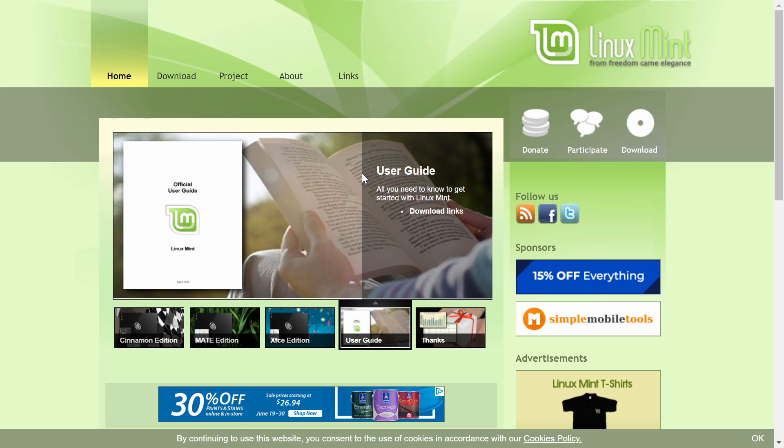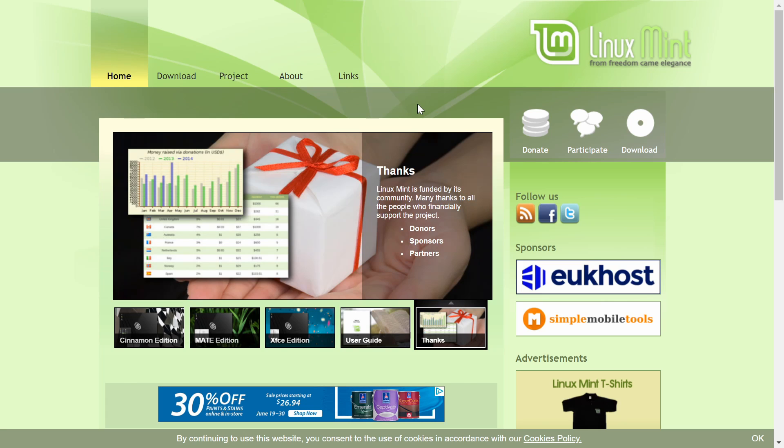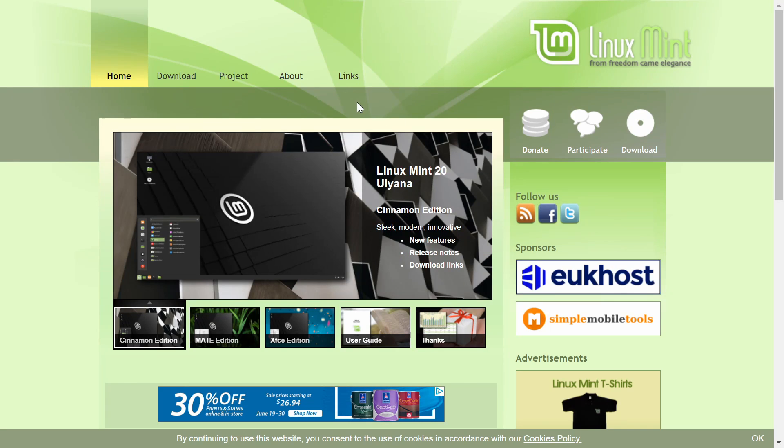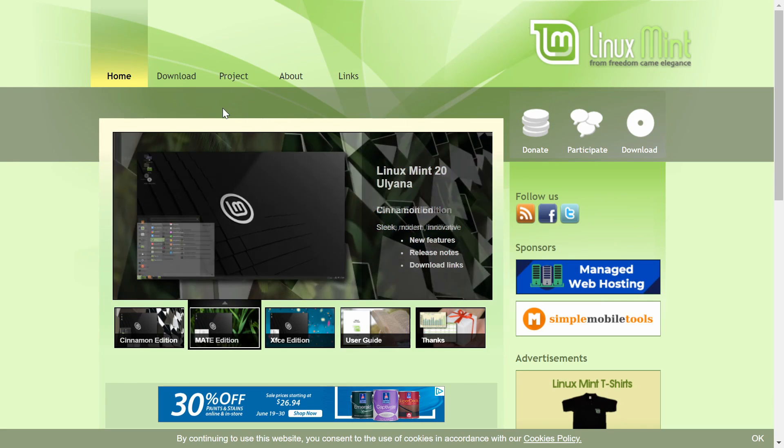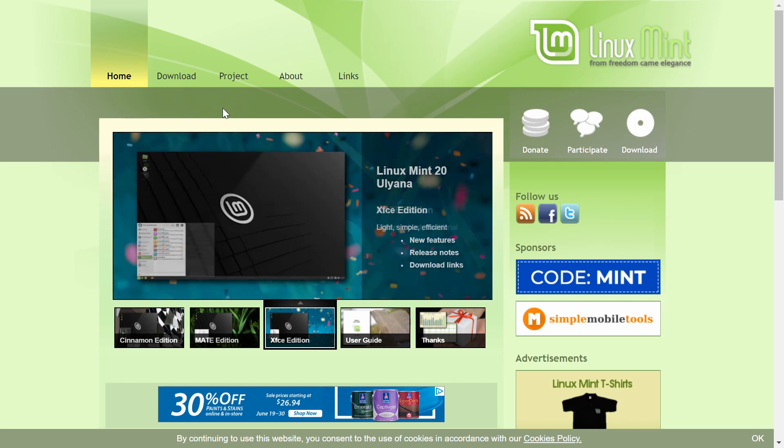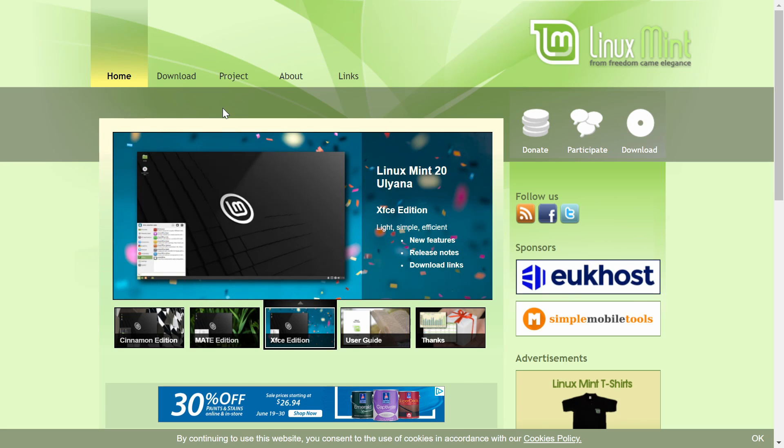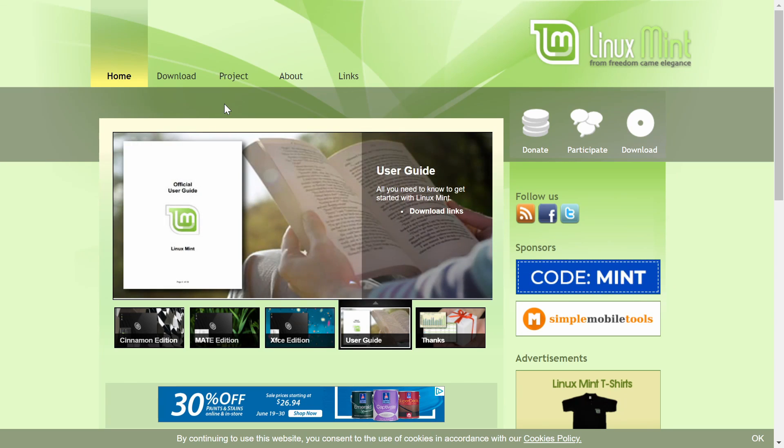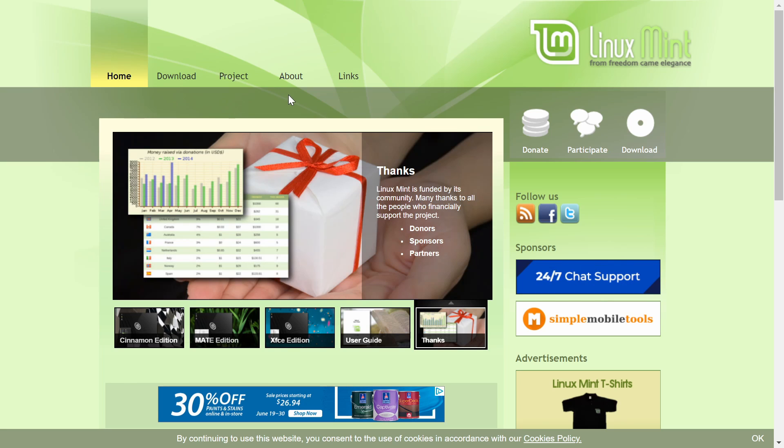Recently we received a new release, Linux Mint 20 ULANA, and what we'll do is go ahead and download it, then I'll explain how to flash it onto a disk, we'll boot that disk, and finally run through how to install it on an empty storage space of your choice.